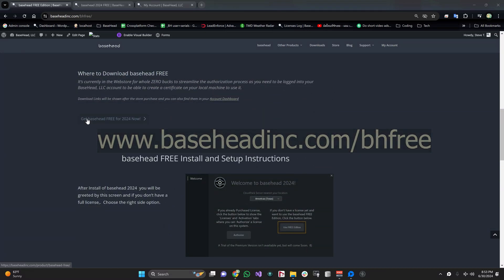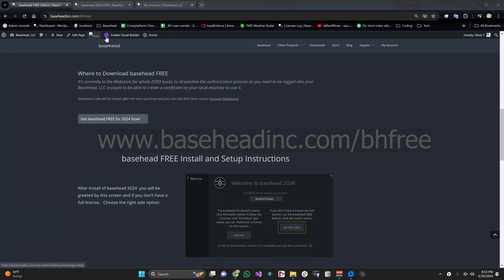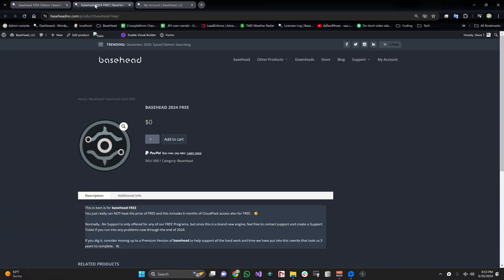This will take you to the web store. From here you can add it to your cart for the low price of zero dollars. Once you're done with the whole purchase process, you'll get sent emailed some links.